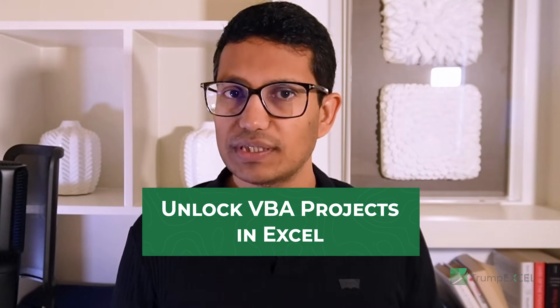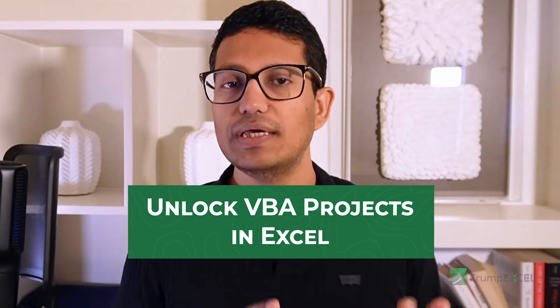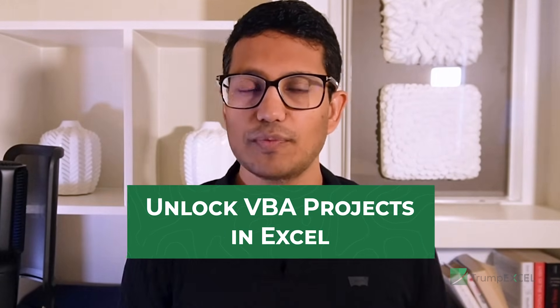Now, in this video, I'm going to show you two methods to quickly unlock VBA projects when you do not have the password. But before I get to it, I have a request. Please use these methods responsibly.